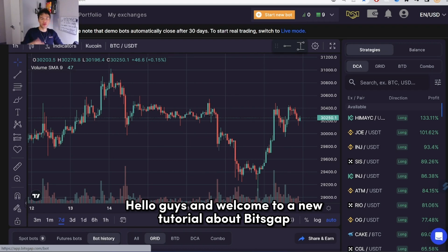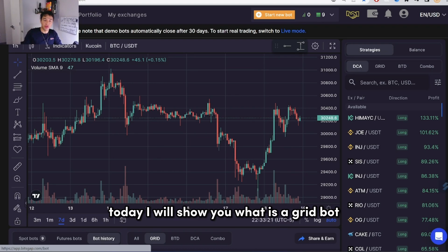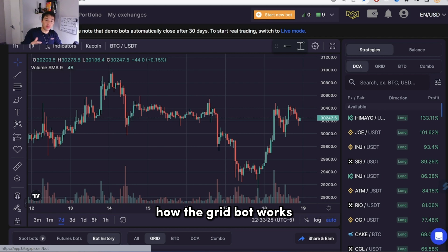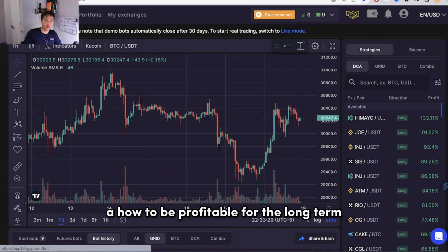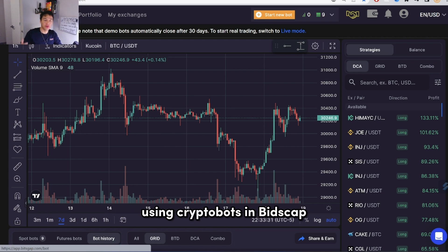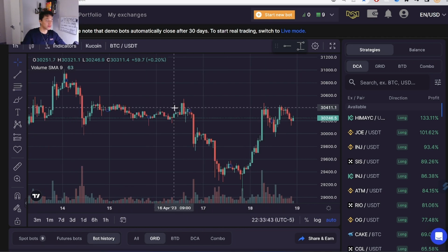Hello guys and welcome to a new tutorial about Bitscap. Today I will show you what is a grid bot, how the grid bot works, what are the parts of a grid bot, and how to be profitable for the long term using crypto bots in Bitscap.